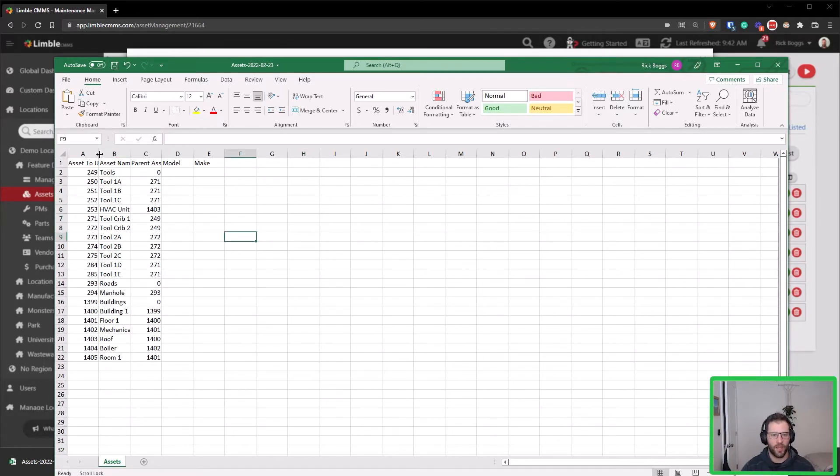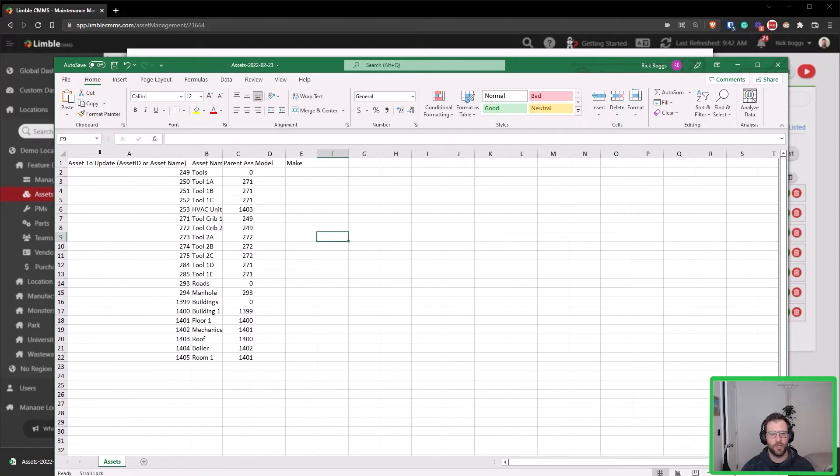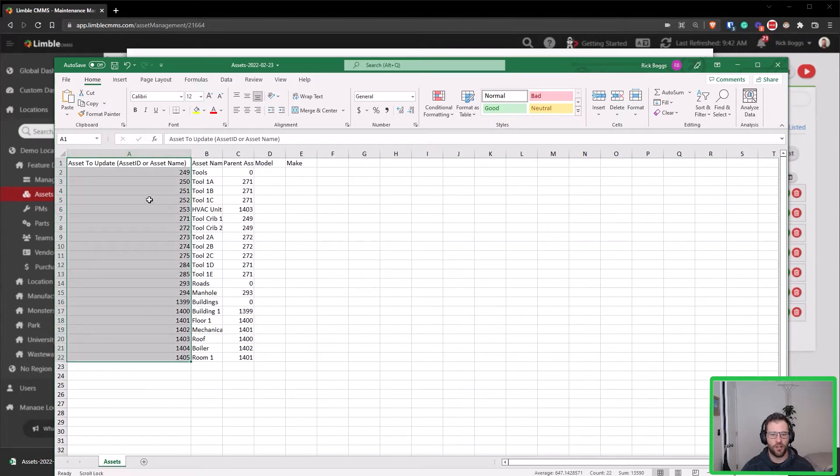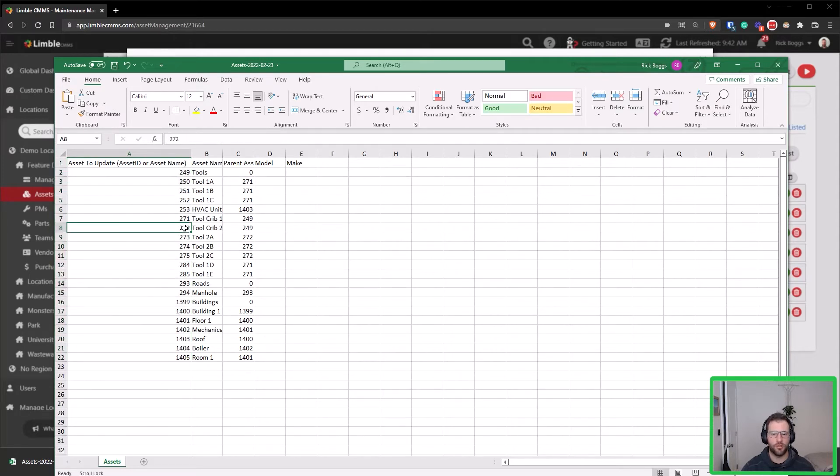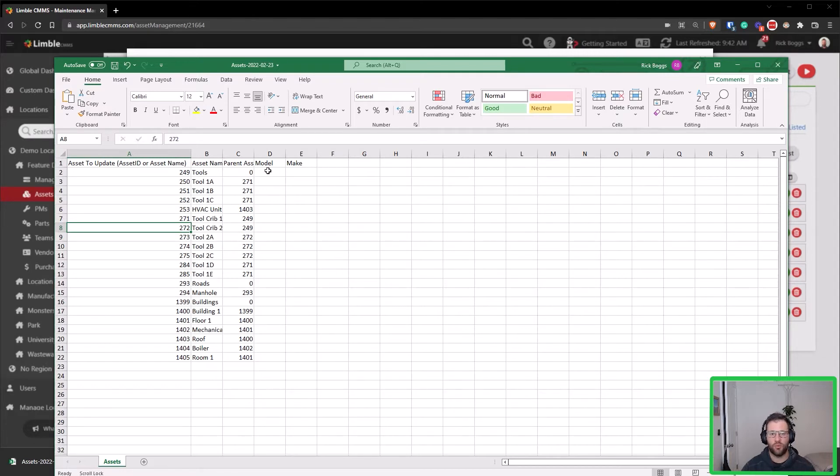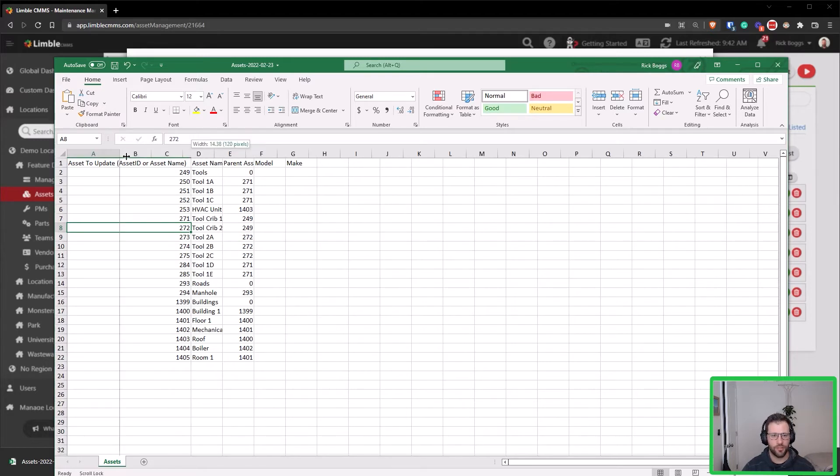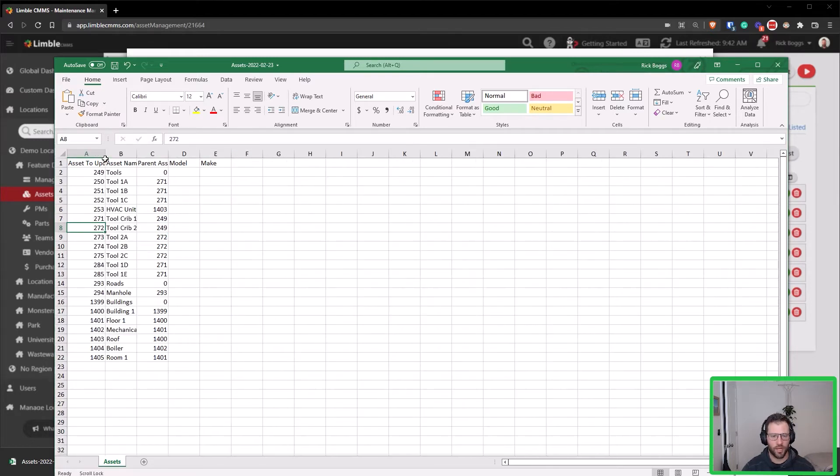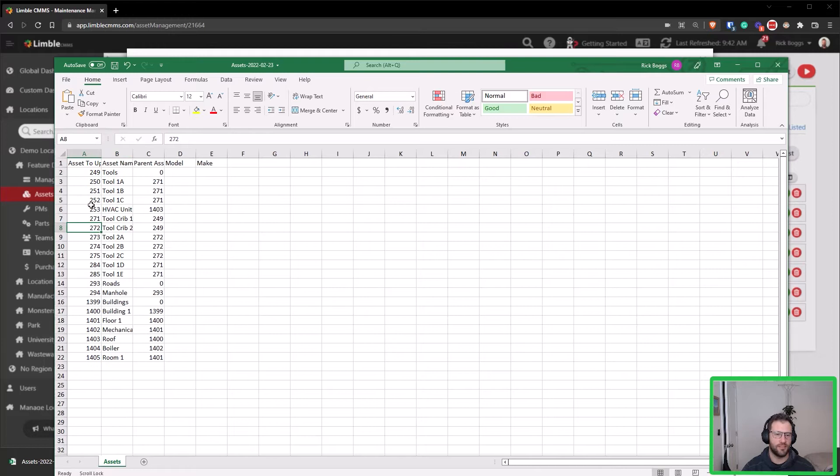Now I also want to note that it's really important to not change this column because the system needs to have this identifier here in order to see what assets need to be updated and what fields or values need to be changed. So definitely good practice and a must to not update any of that. So say for instance I come over here.